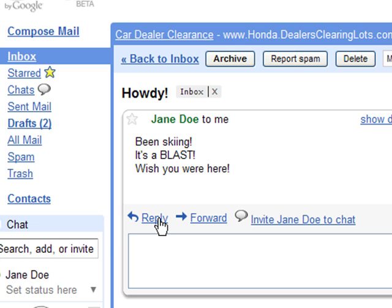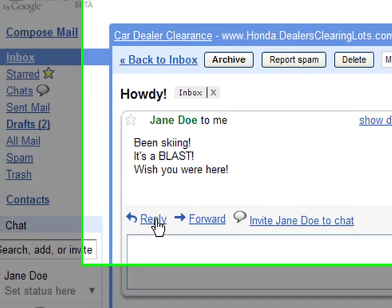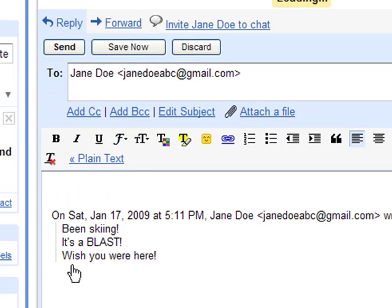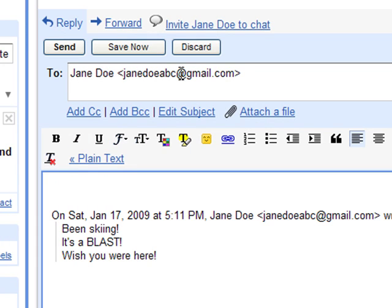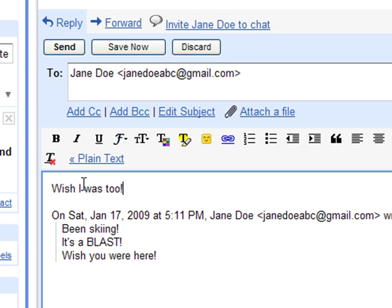You can either reply to the same person by clicking reply. It will be at the bottom — if the email is longer, you'll have to scroll down to it. When you hit reply, it automatically fills that person's email address back in so that you can send them a message back. Then you would just click send.